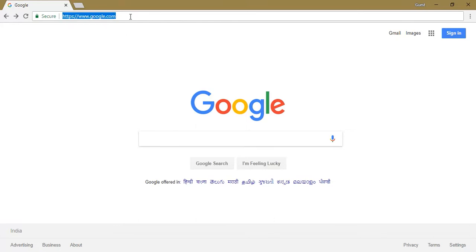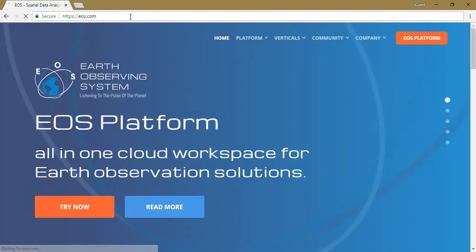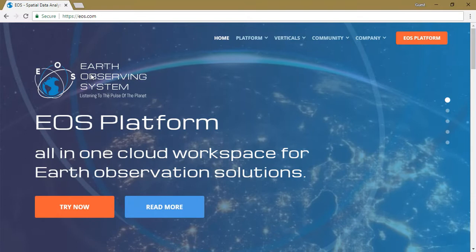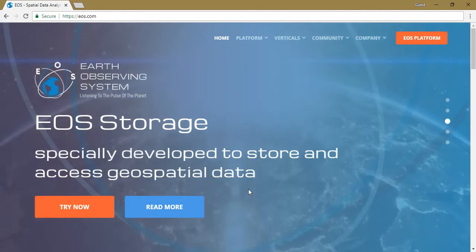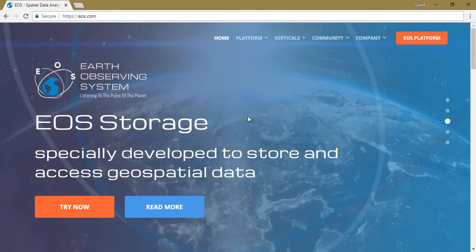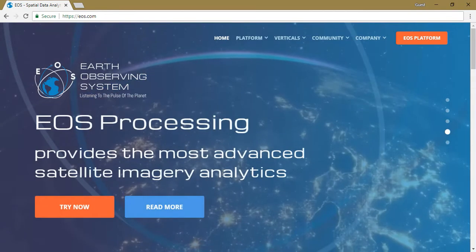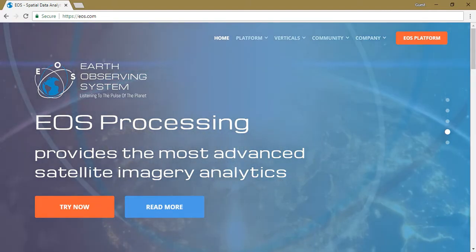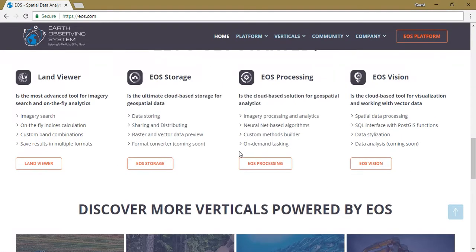Go to the browser tab and type EOS.com, or you can type Land Viewer and click enter. EOS is a cloud computing system through which a lot of remote sensing analysis can be done. You can store the data, use algorithms, and gather a lot of information from satellite imagery, as well as download it. There are many options available.